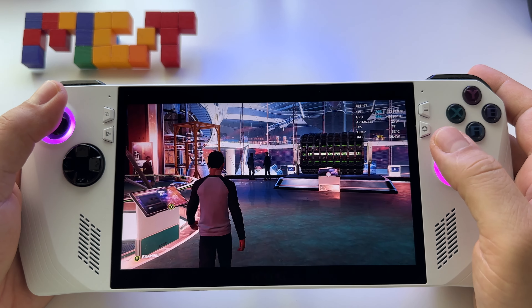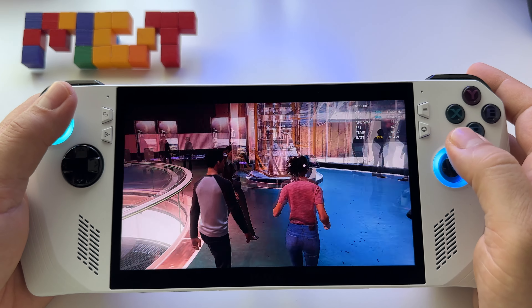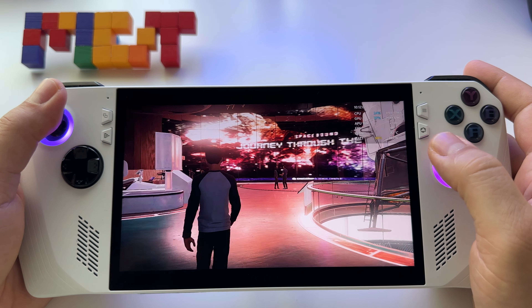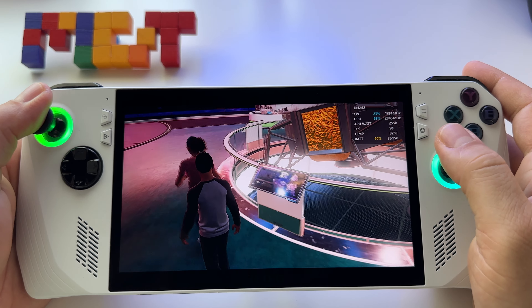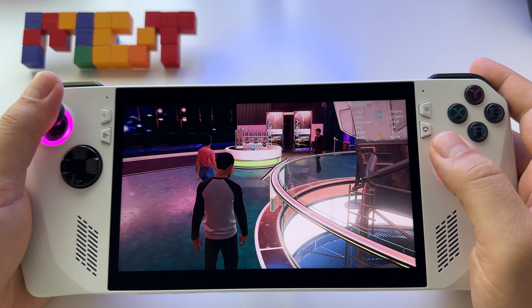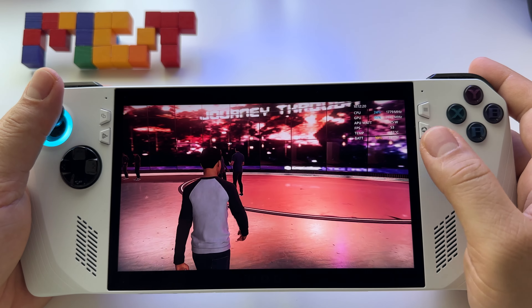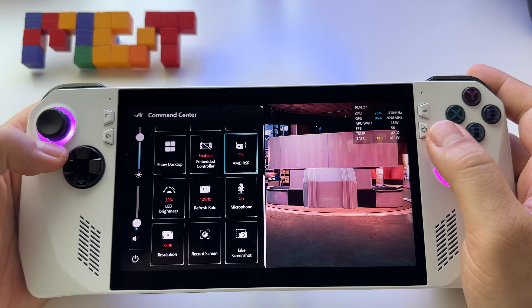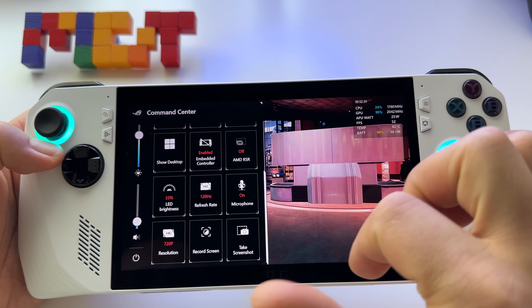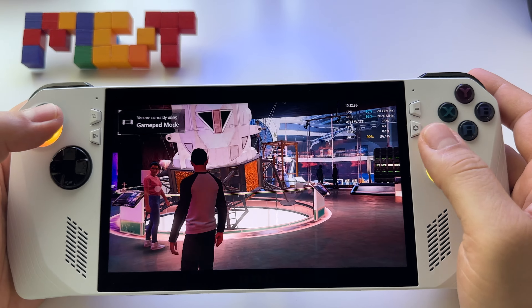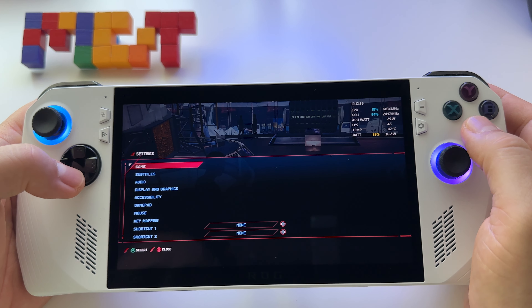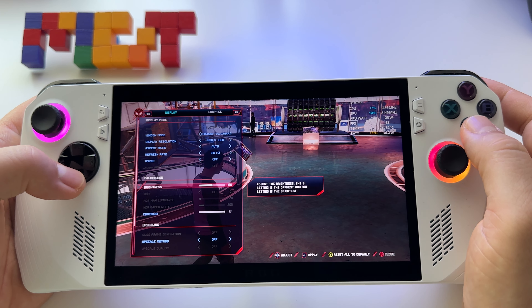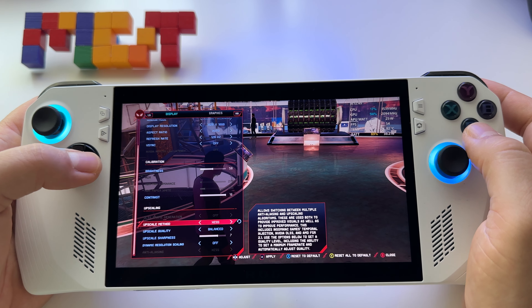Pretty impressive — 46 frames, really nice. Let's see what happens if I deactivate the Radeon Super Resolution. Let's go to Settings, Display, switch back to 1080p resolution, and activate FSR 2.1.